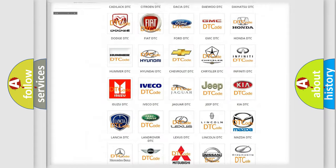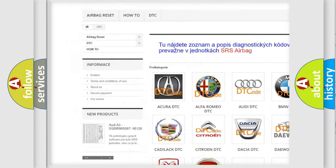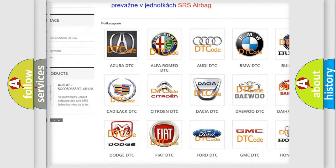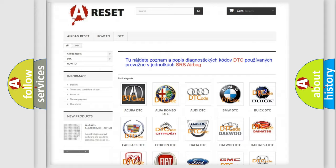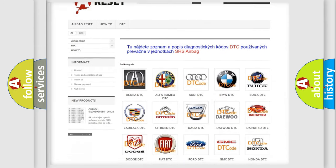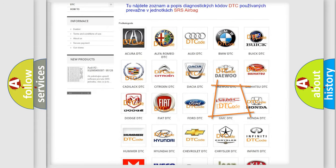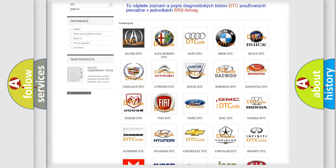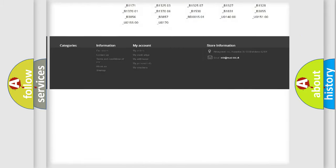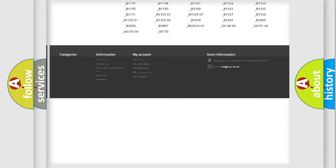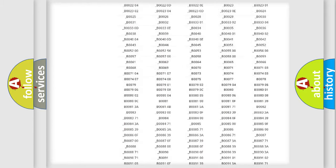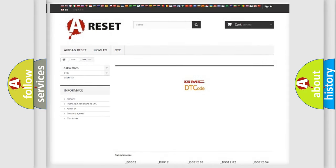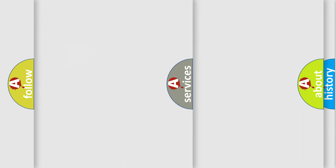Our website airbagreset.sk produces useful videos for you. You do not have to go through the OBD2 protocol anymore to know how to troubleshoot any car breakdown. You will find all the diagnostic codes that can be diagnosed in GMC vehicles, and also many other useful things.